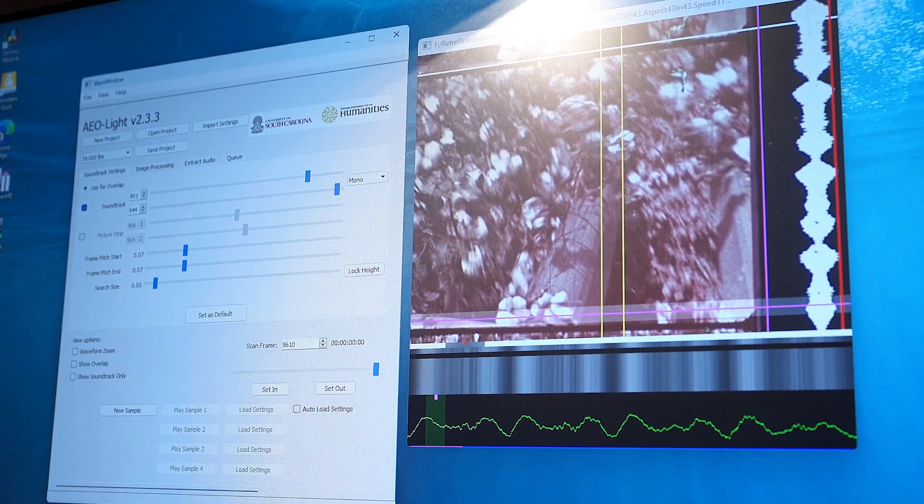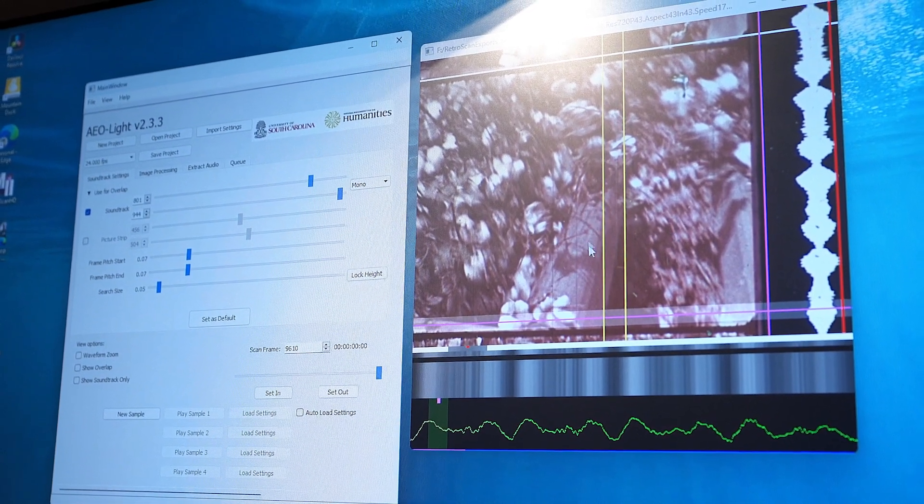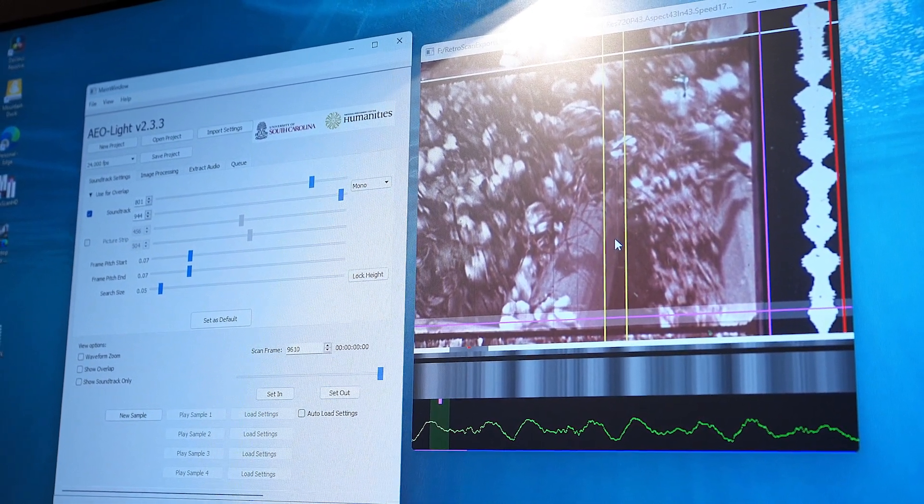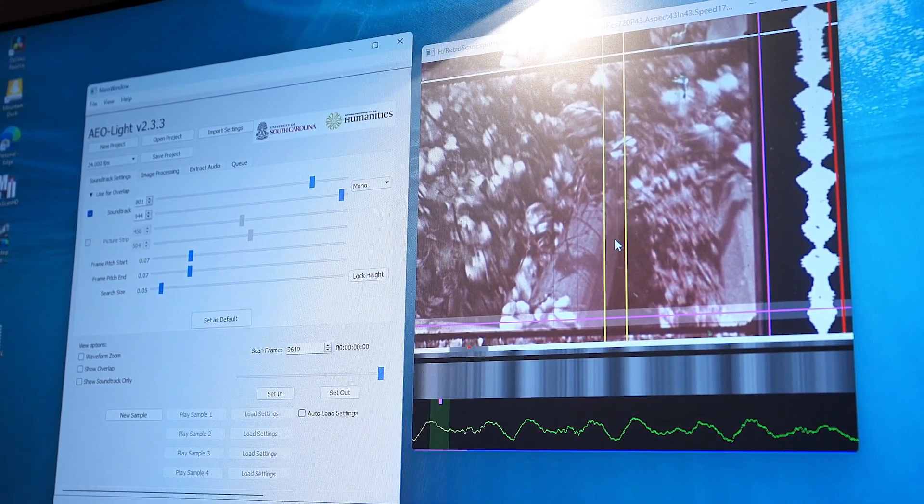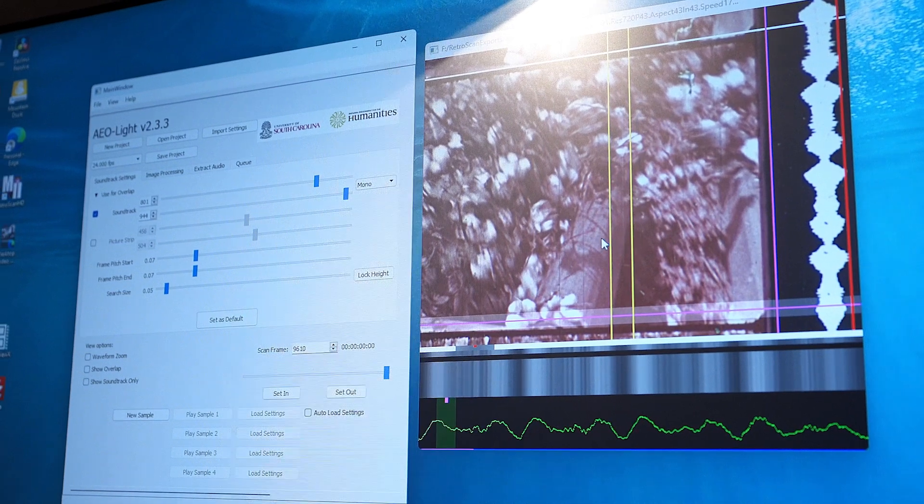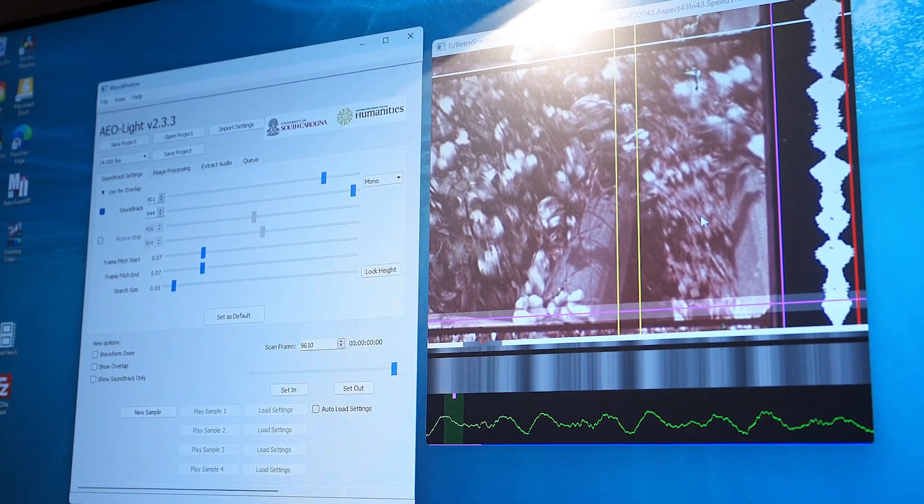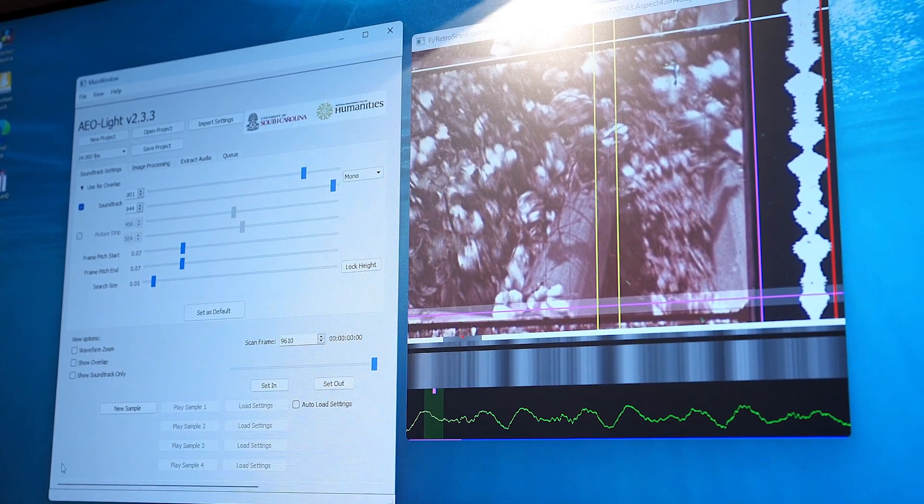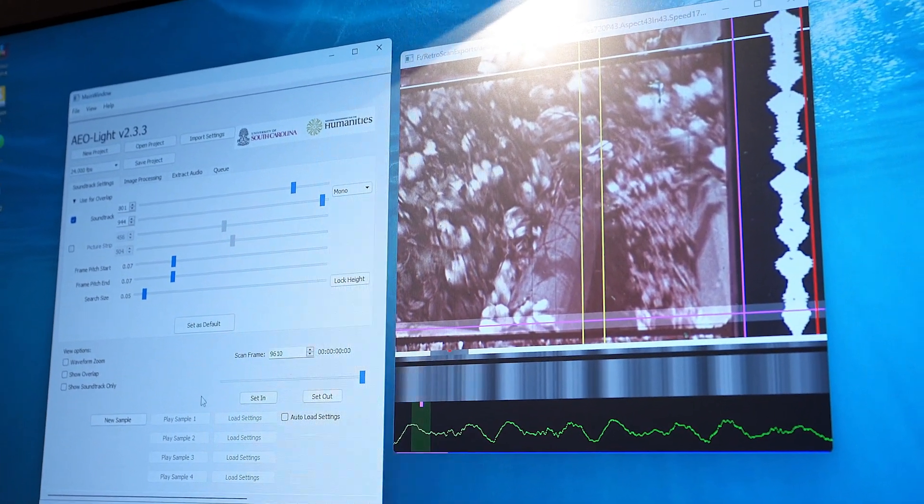Forget all this. This is relevant. This is the video picture. It's irrelevant to capturing the sound. Once we've got that, we're ready to roll.